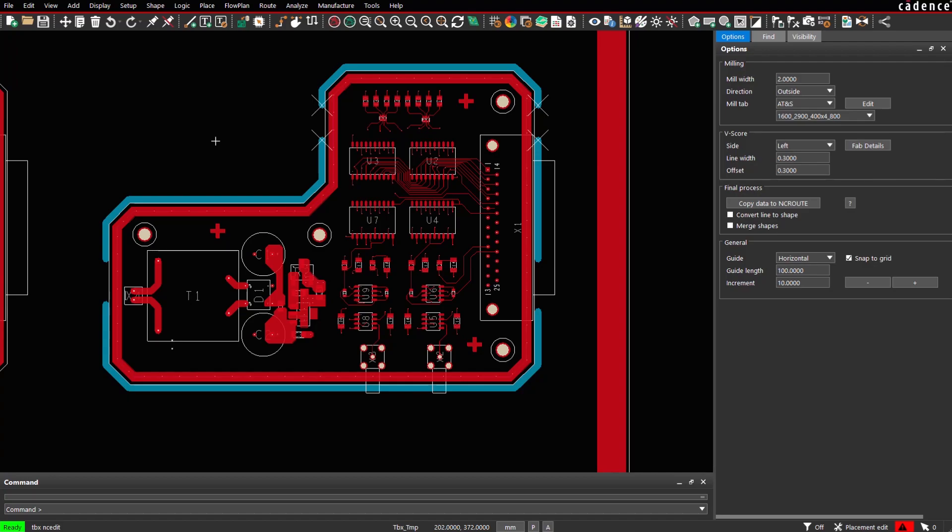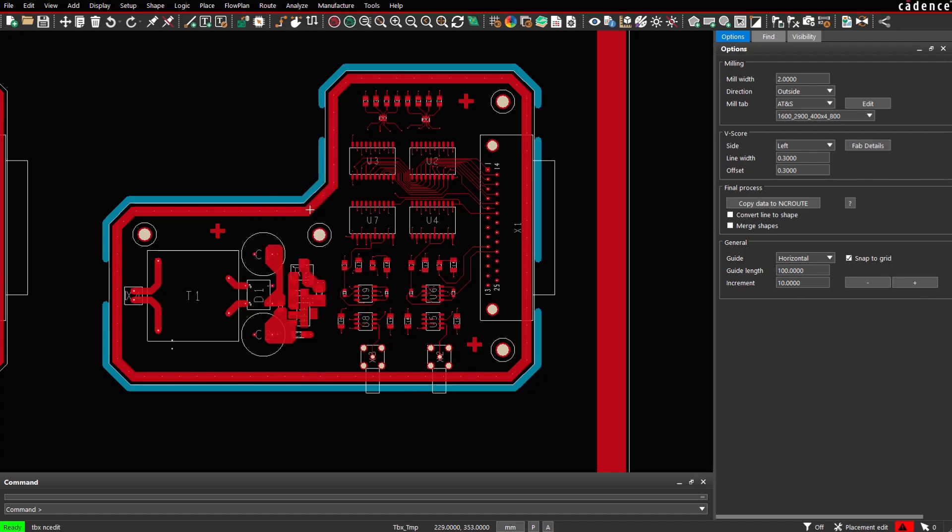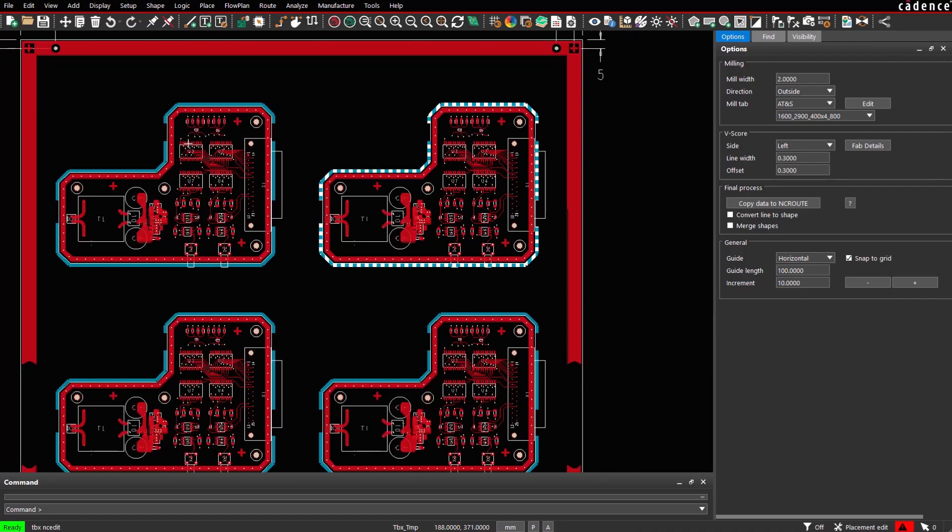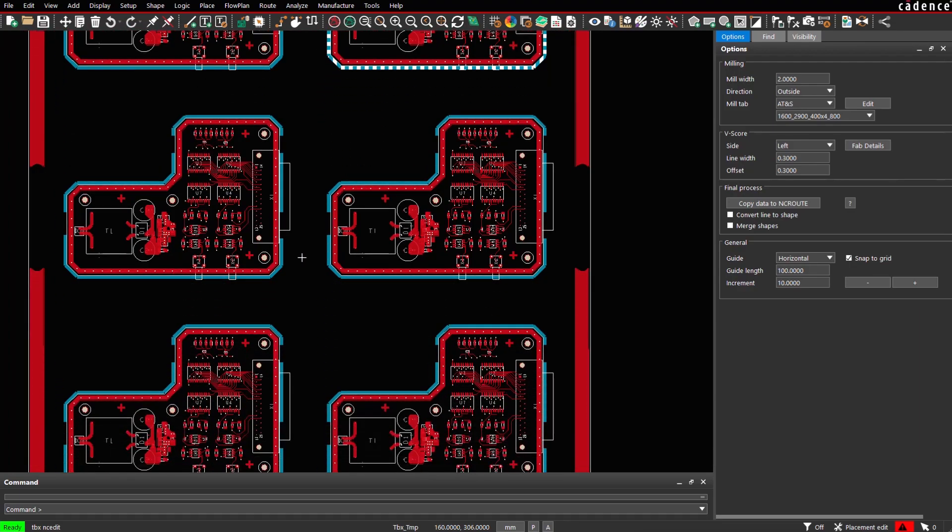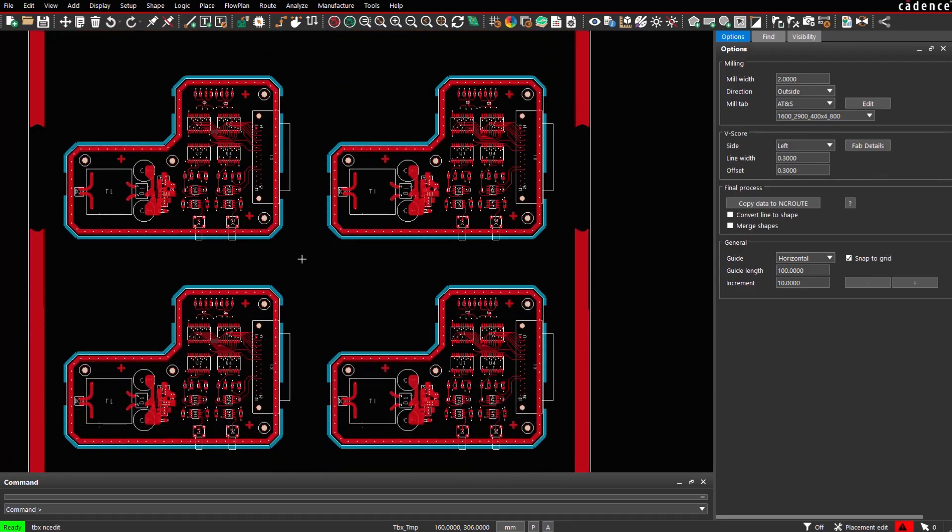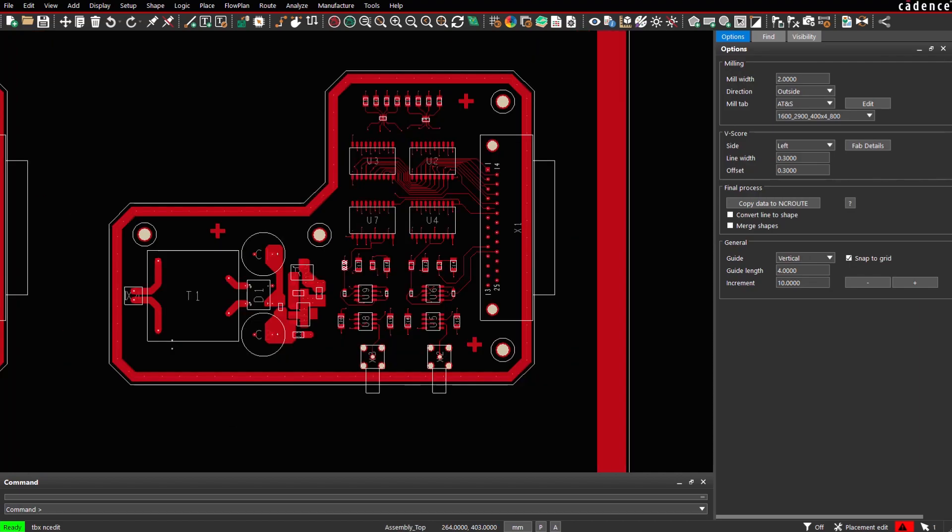Finally, we can replicate the data to all other instances in the design. We choose the command context menu, copy edits to design, select the design and all other instances have now the same mill contour and identical breakouts.